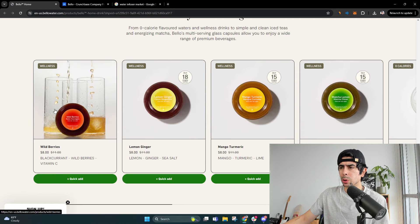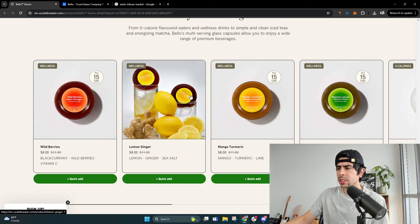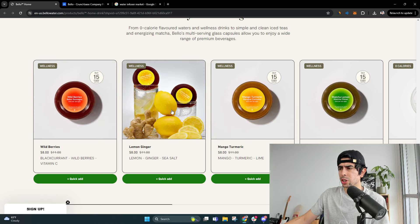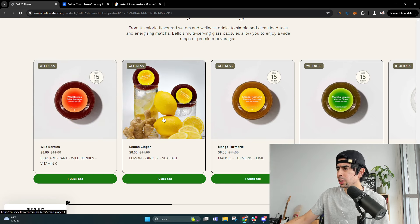So you can buy these cups, and they have vitamins. This one's ginger and sea salt. That's pretty cool.